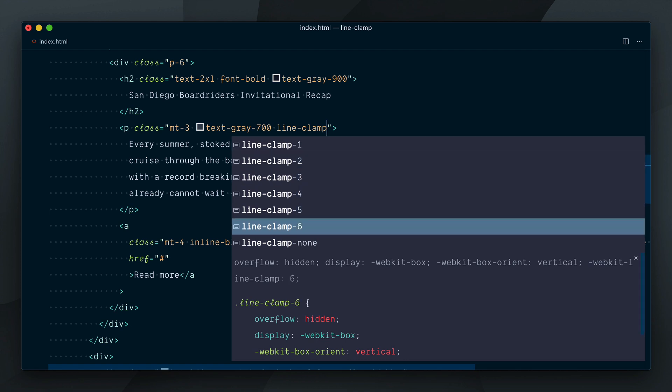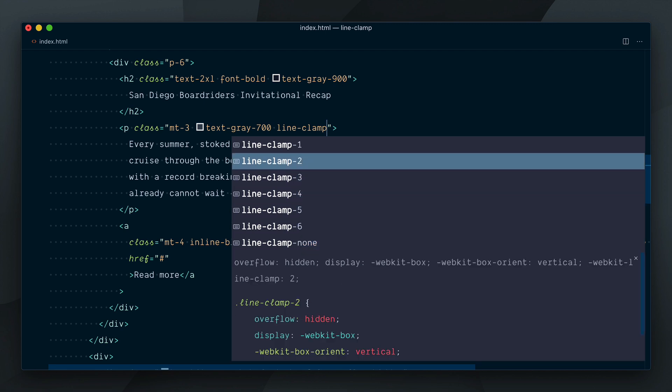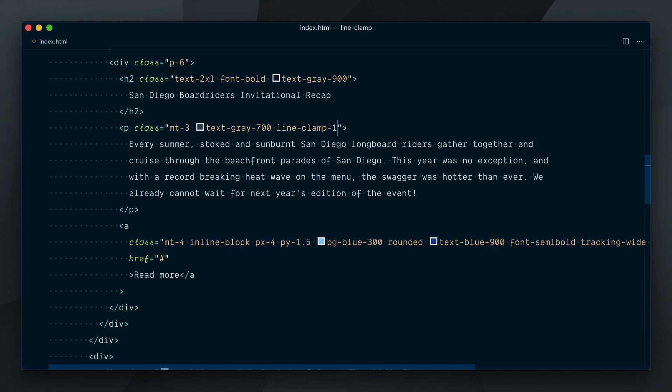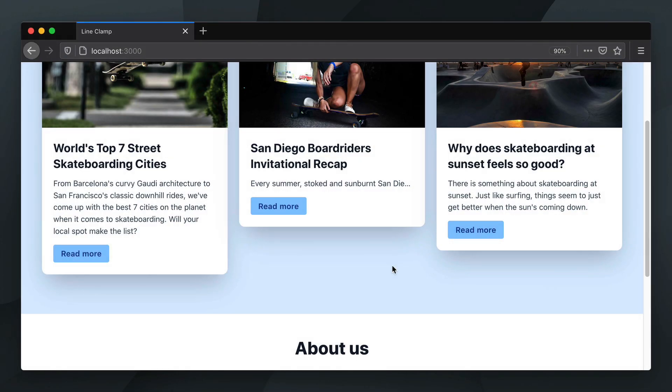We also have a line-clamp-none to undo or unset the clamping. So let's try line-clamp-1 which should do the same thing as the truncate, and yep you can see that here. But now we should be able to select the number of lines we want.